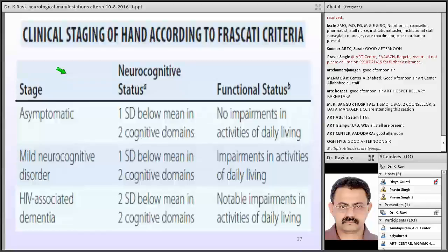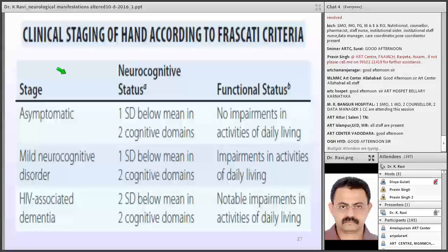The most common opportunistic infection in clinical practice is cryptococcal meningitis. Majority are missed because we do not do appropriate investigations. Cryptococcus neoformans infections are rare among healthy people — 0.4 to 1.3 cases per lakh general population per year. Worldwide, an estimated 1 million cases of cryptococcal meningitis per year occur among PLHIV, with nearly 625,000 deaths.